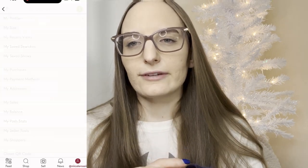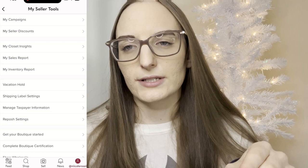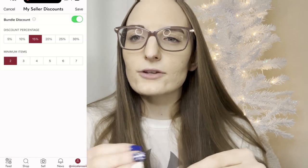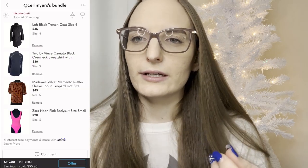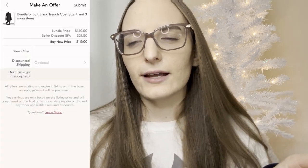Now, on the topic of bundle discounts — that brings me to the next tip, which I think is a really important tool: setting a bundle discount for your closet. For me, I have it set for two or more items at a 15% discount. So if a buyer adds two or more items, they automatically get that 15% discount applied. If they check out immediately it shows up right there, which is nice.